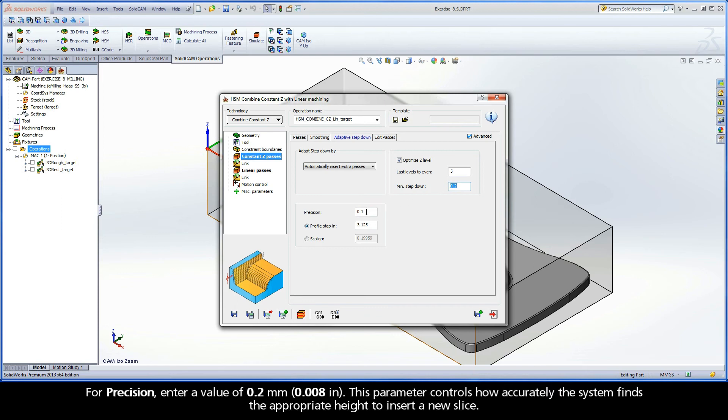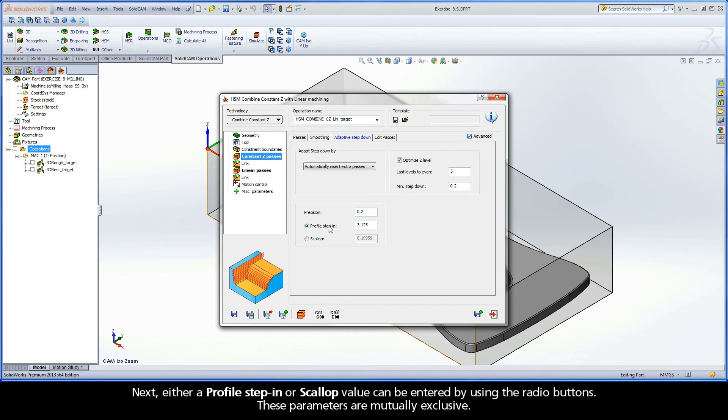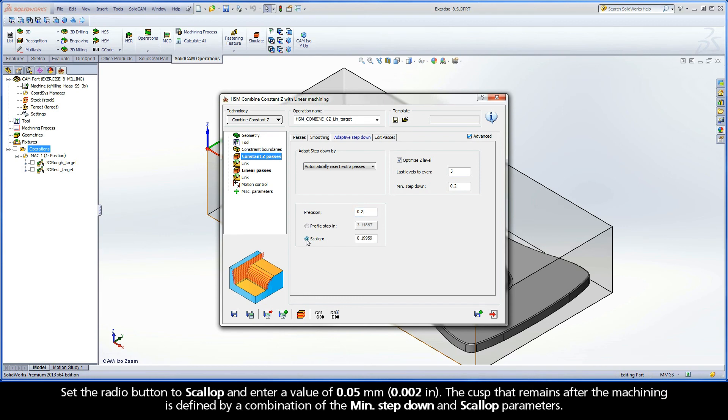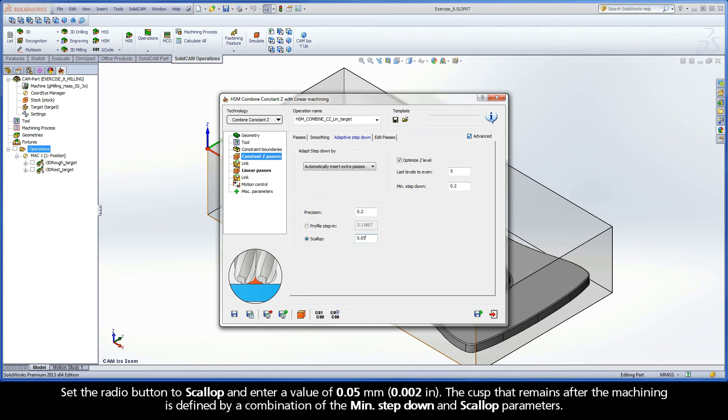For precision, enter a value of 0.2 mm. This parameter controls how accurately the system finds the appropriate height to insert a new slice. Next, either a Profile Step-In or Scallop value can be entered by using the radio buttons. These parameters are mutually exclusive. Set the radio button to Scallop and enter a value of 0.05 mm. The cusp that remains after the machining is defined by a combination of the minimum step-down and scallop parameters.